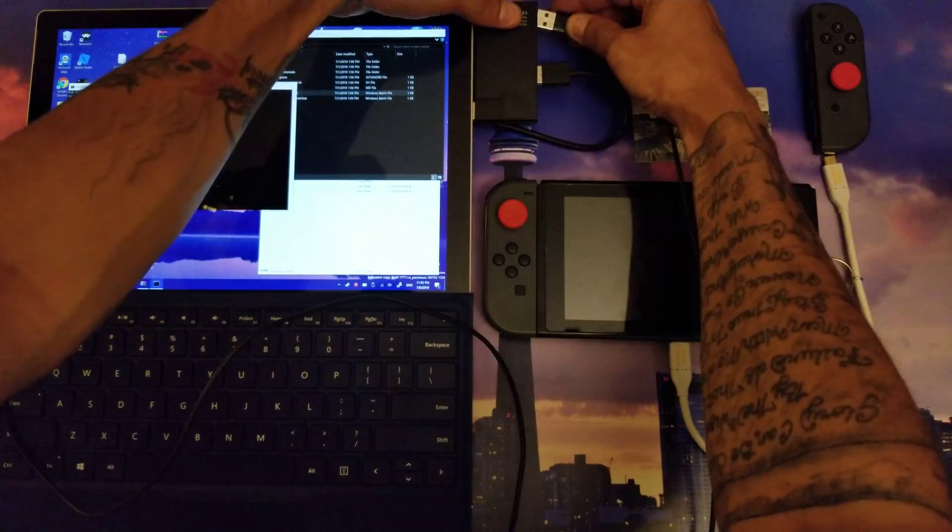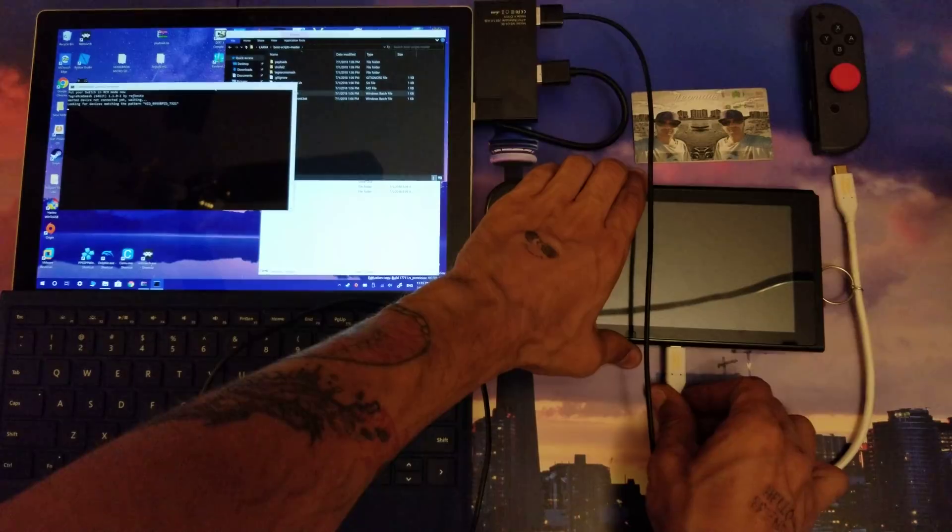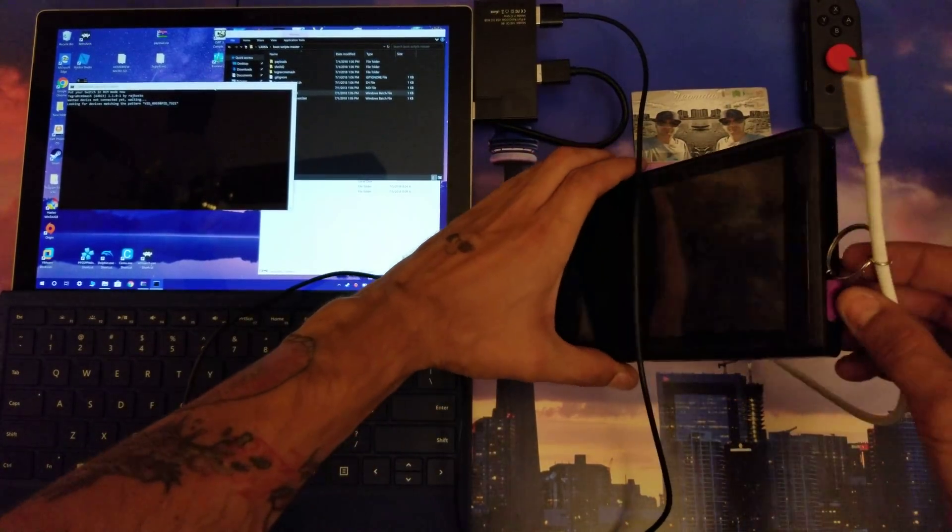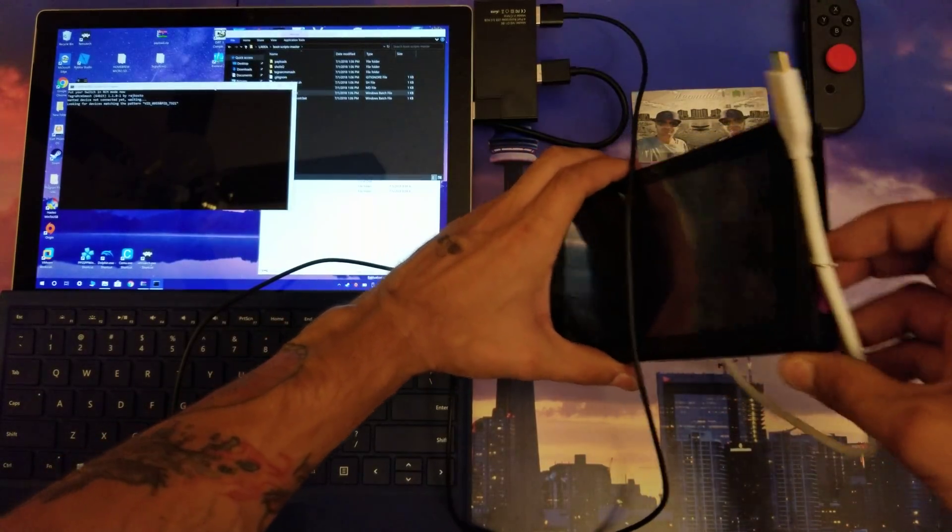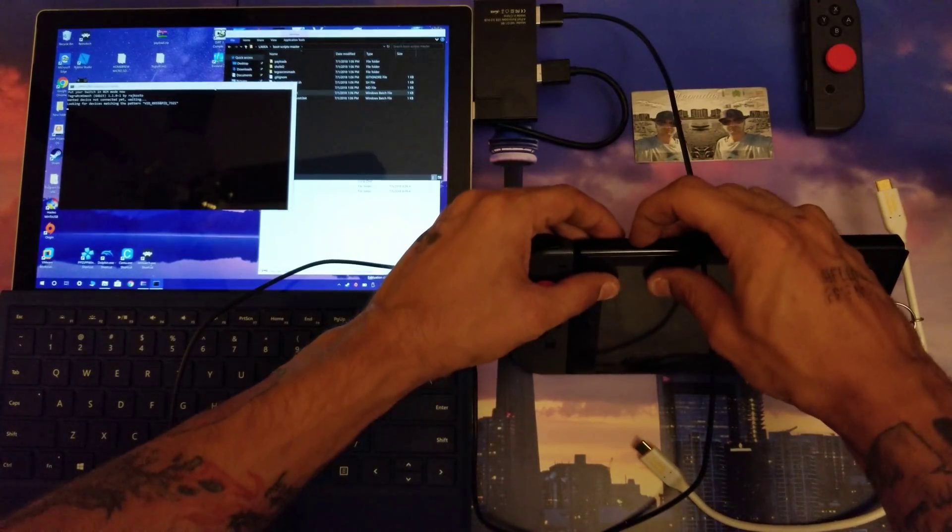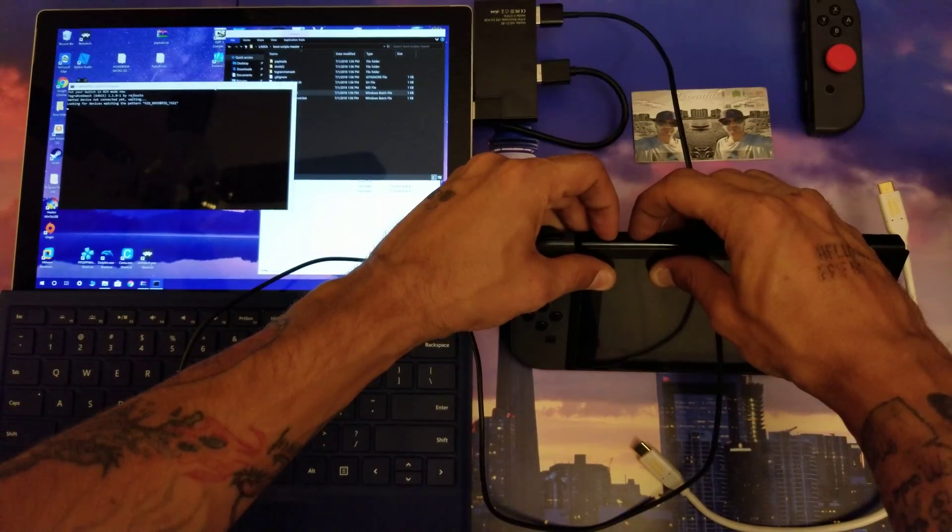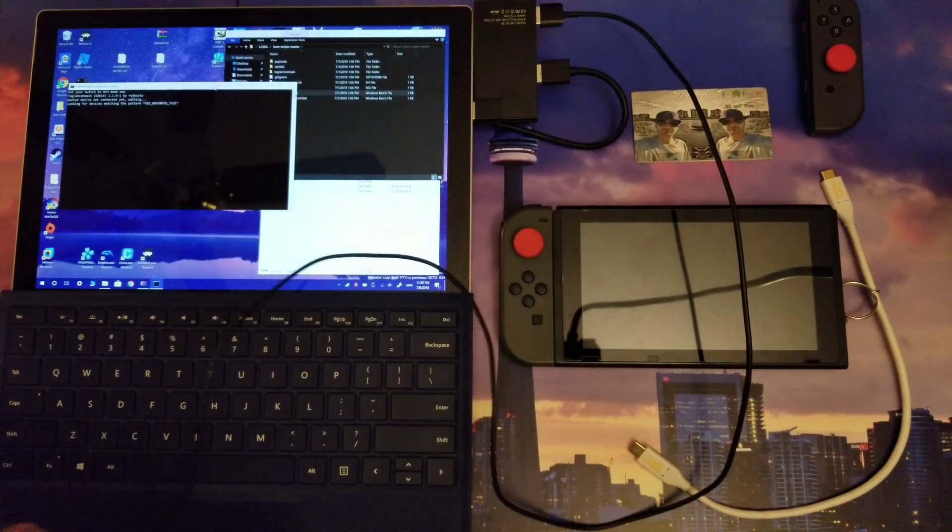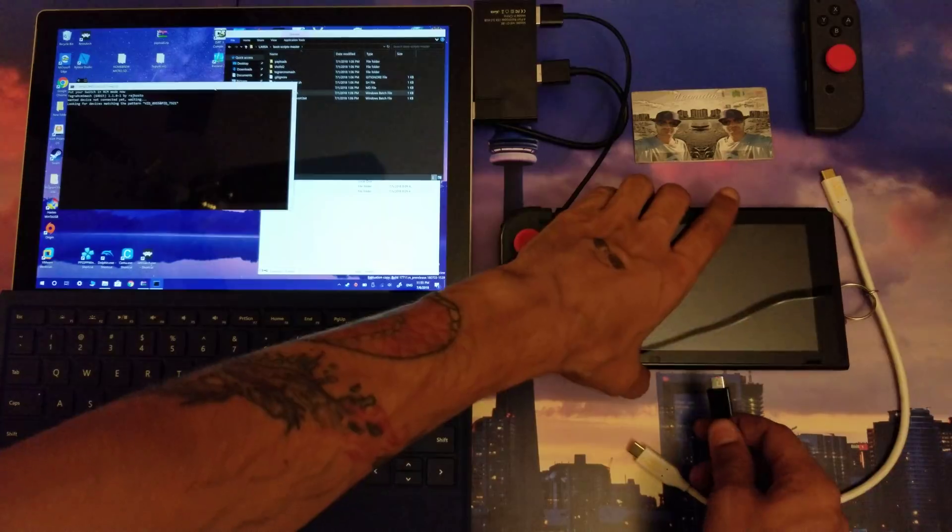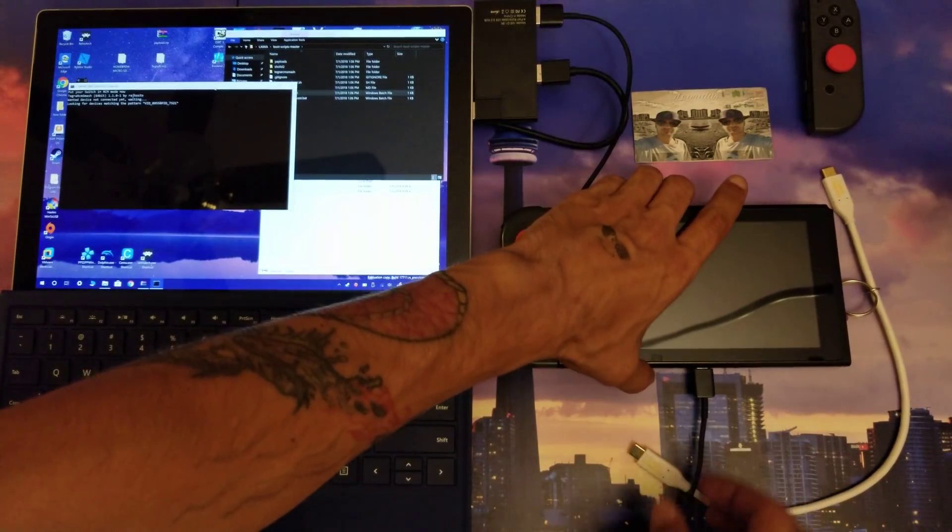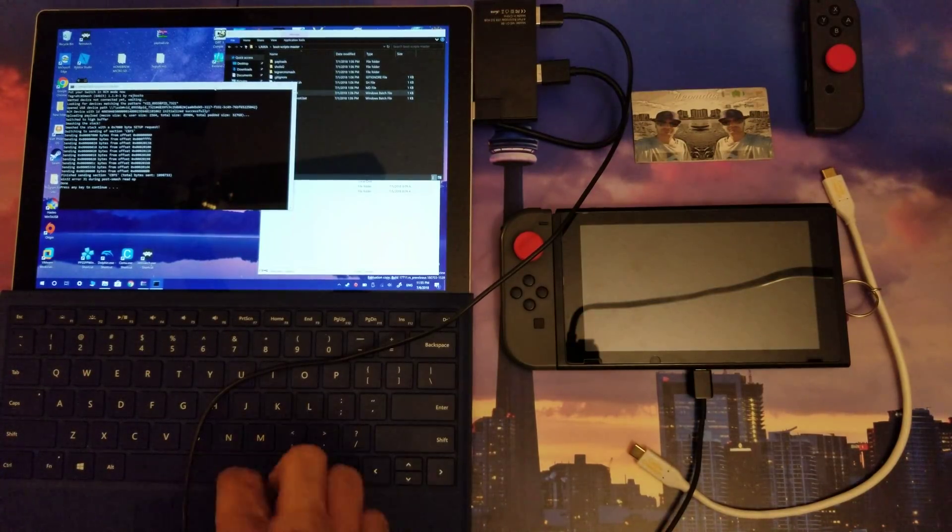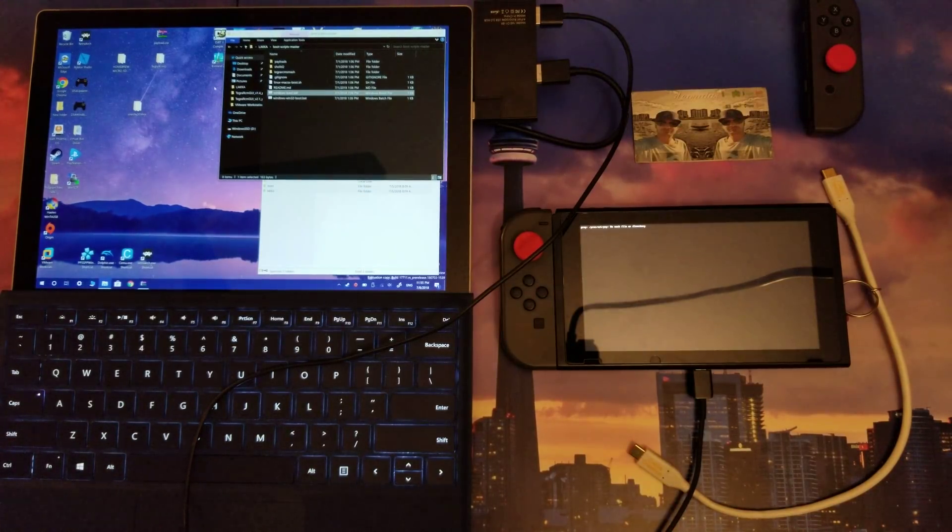I do have my RCM jig right here inserted nicely. I'm going to hold the volume up and then the power button for about three seconds, then I'm going to let go. I'm going to take this cord I got here, I'm going to plug it into my Switch. And as long as I did RCM properly, which I did, everything has sent, no problems there.